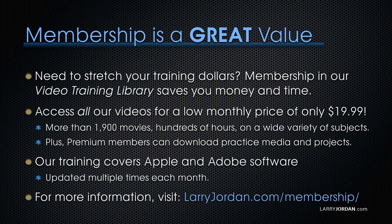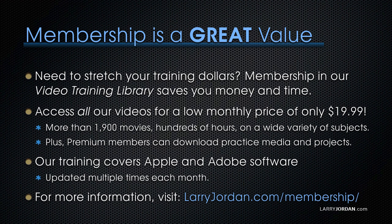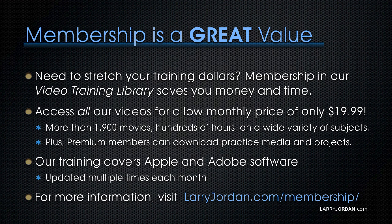By the way, when you need to stretch your training dollars, membership in our video training library saves you money and time. You can access all our videos for a low monthly price of only $19.99. That's more than 1,900 movies, hundreds of hours, on a wide variety of subjects. Plus, premium members can download practice media and projects. Our training covers Apple and Adobe software. We update it multiple times each month. For more information, visit LarryJordan.com slash membership. And thanks.